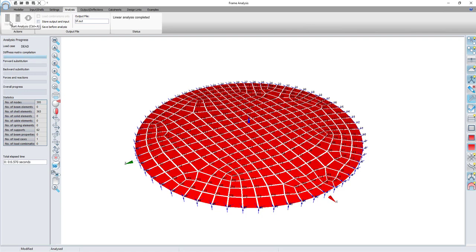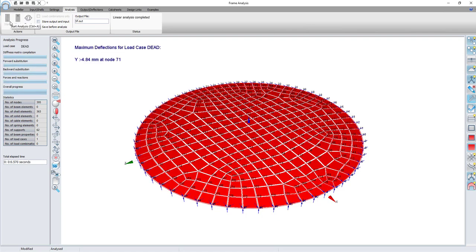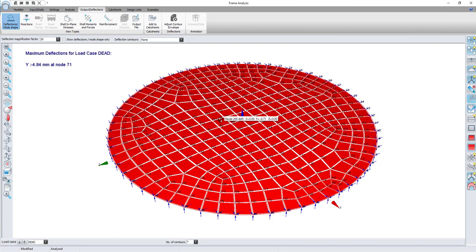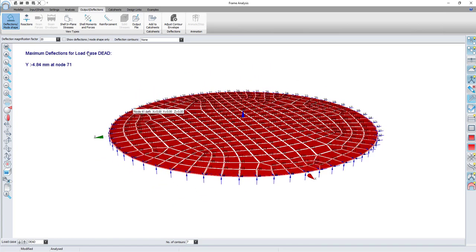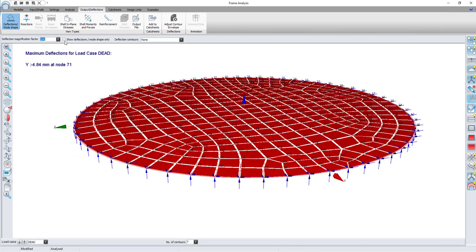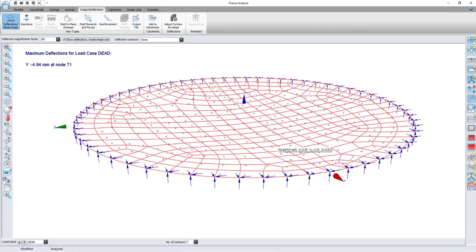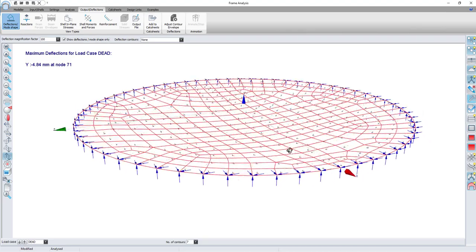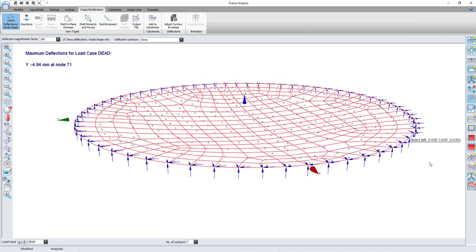Once the analysis is done, I can have a look at the output results. Firstly, if you have a look at the deflection, you will see it is as expected with the maximum deflection occurring at the central node, node number 71.